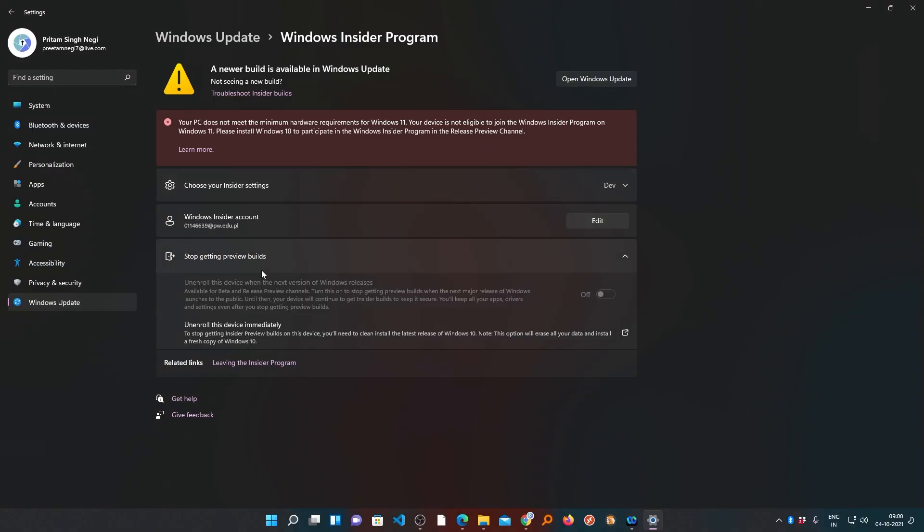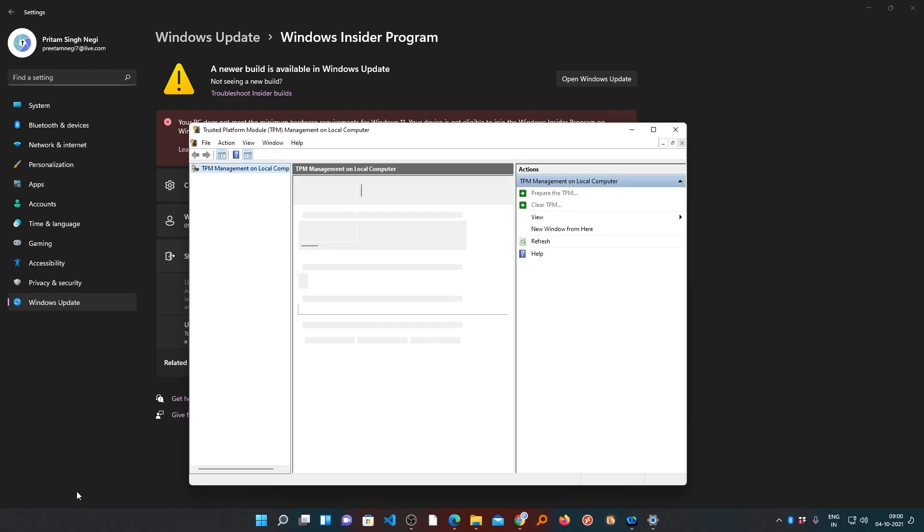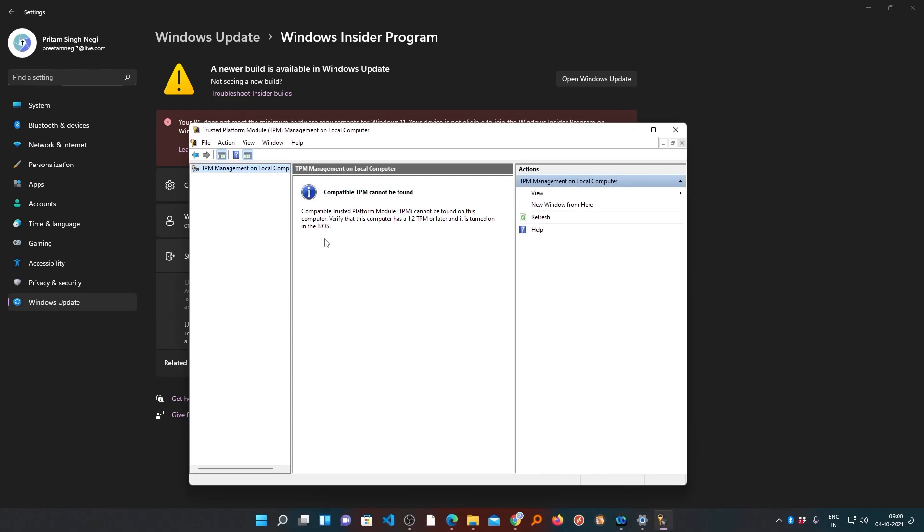For that, first of all we will press Windows and R button, and then we will type here tpm.msc, then we need to click on OK. Now here we can see in TPM management on local computer, it shows that our TPM cannot be found.